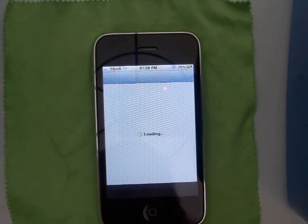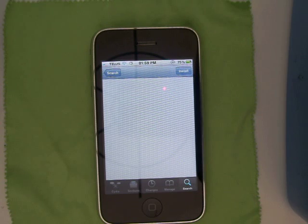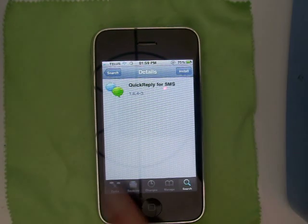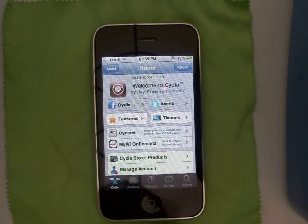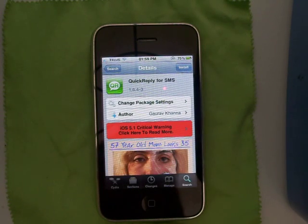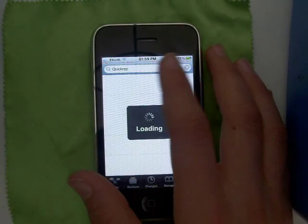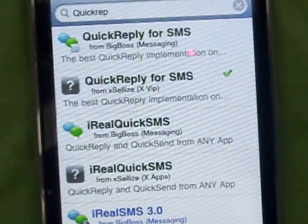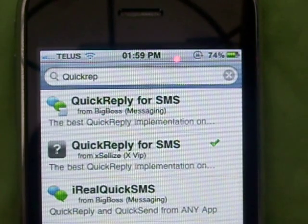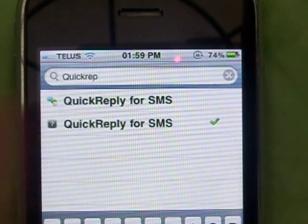You have to wait until the data loading is done. When you're there and loading is done, click on Settings and search for Quick Reply. You're going to type in Quick Reply for SMS.